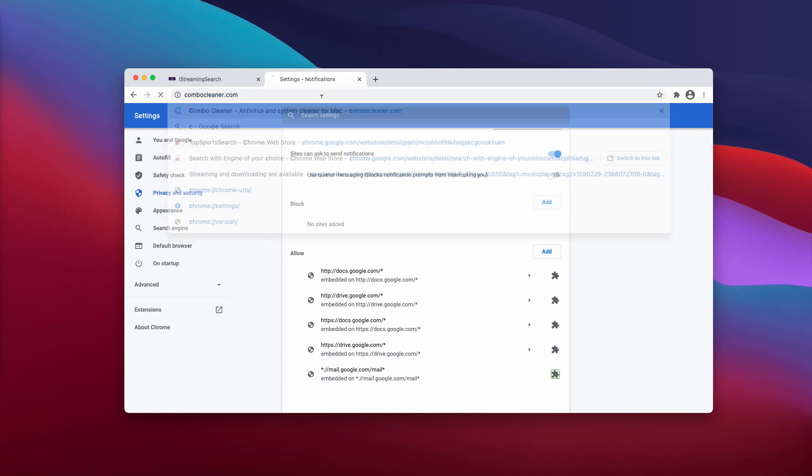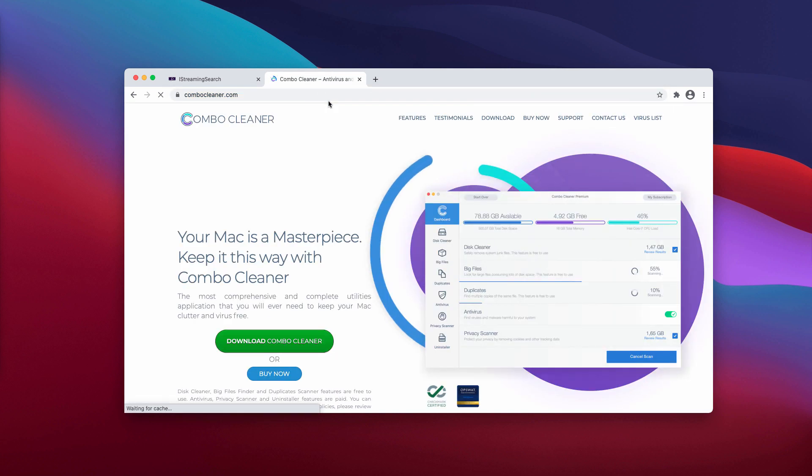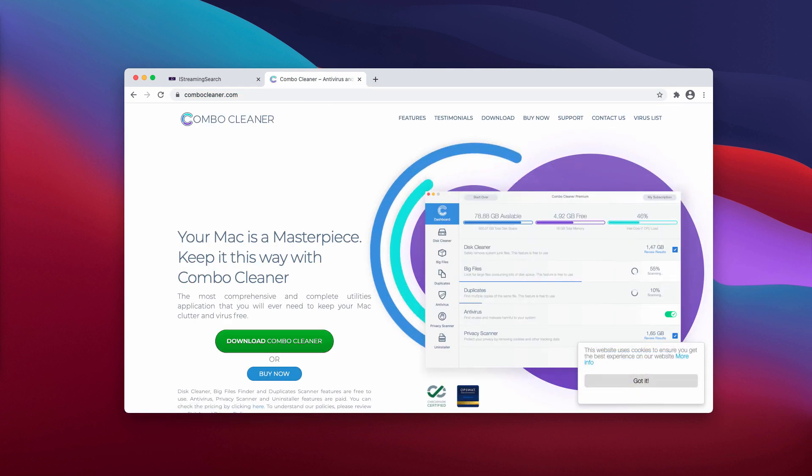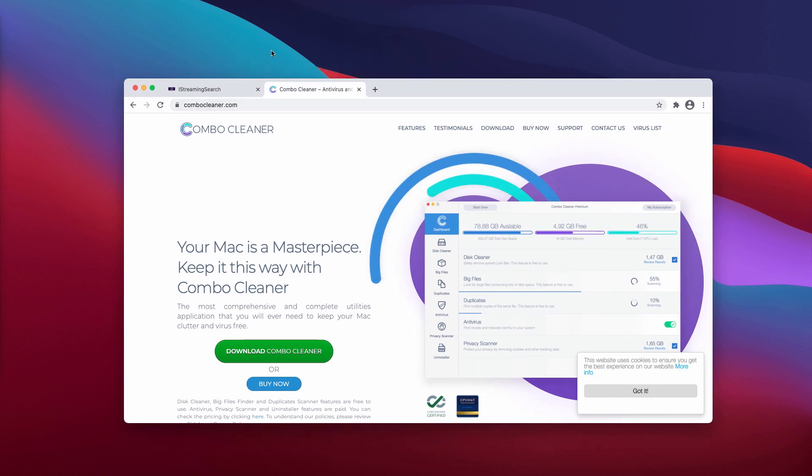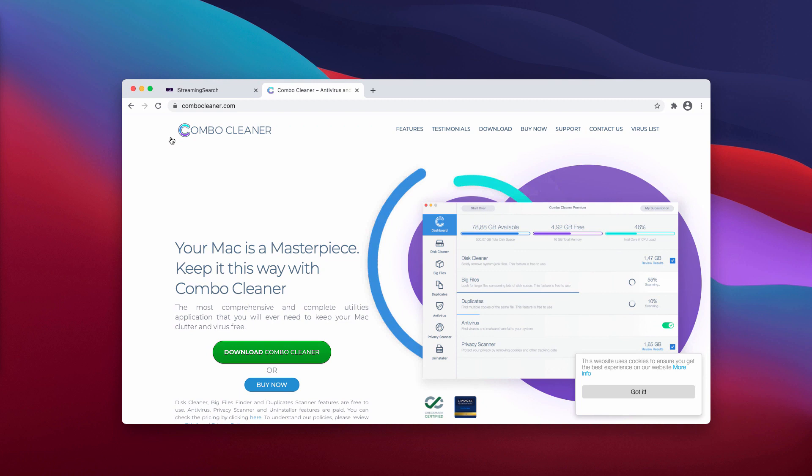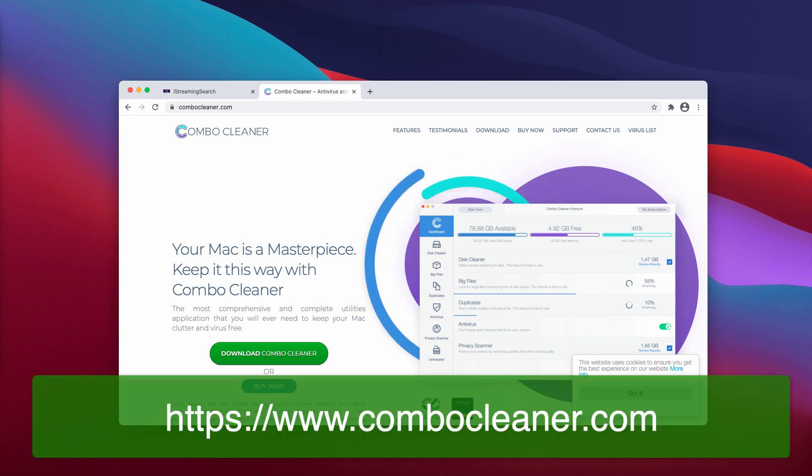I also recommend that you double-check your Mac with Combo Cleaner, the reliable antivirus for Mac. You may get it on the page ComboCleaner.com. Download the application, install the software, and start scanning your Mac device with this utility.